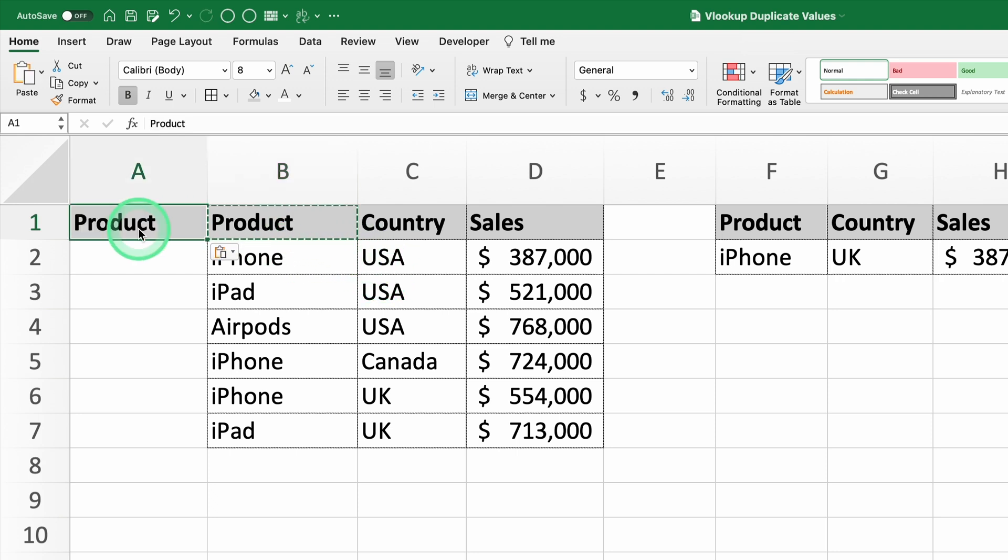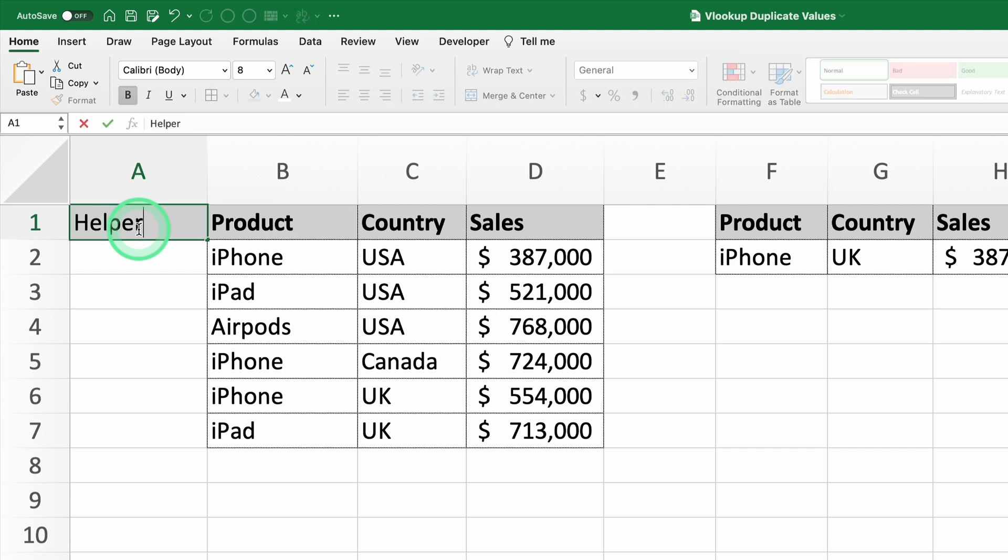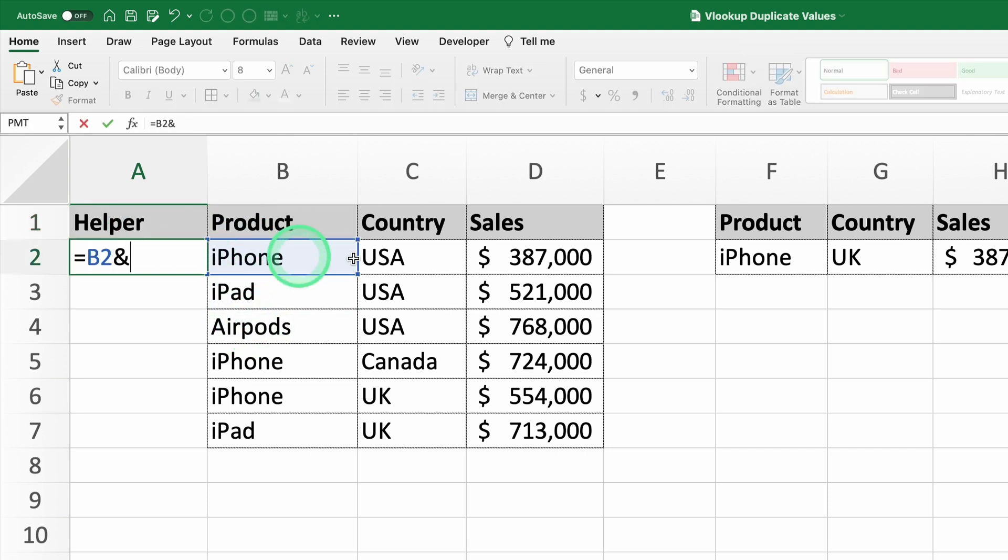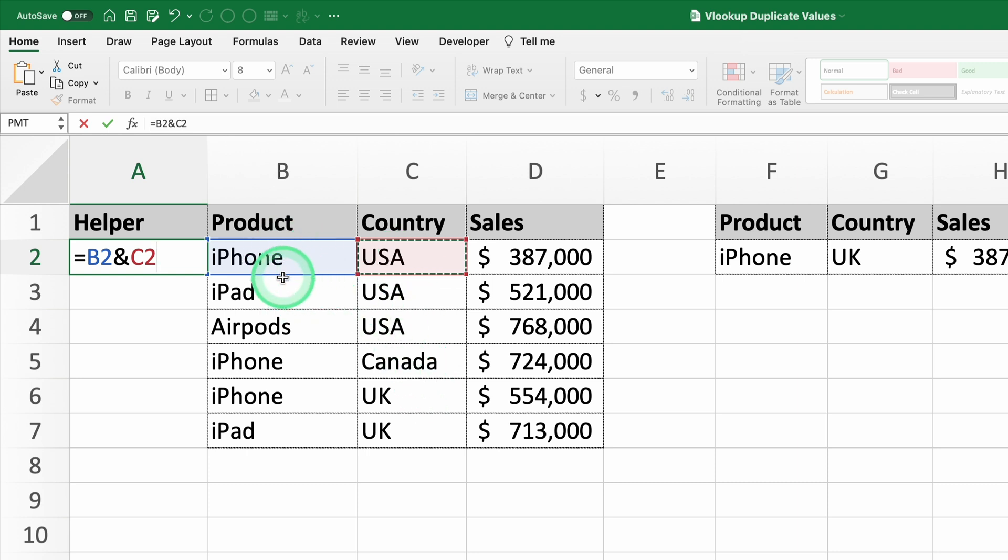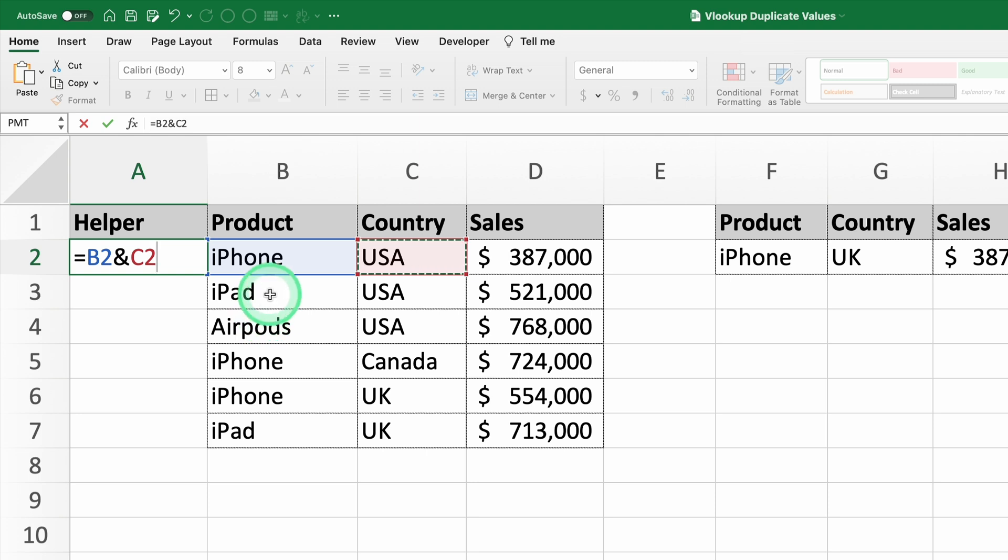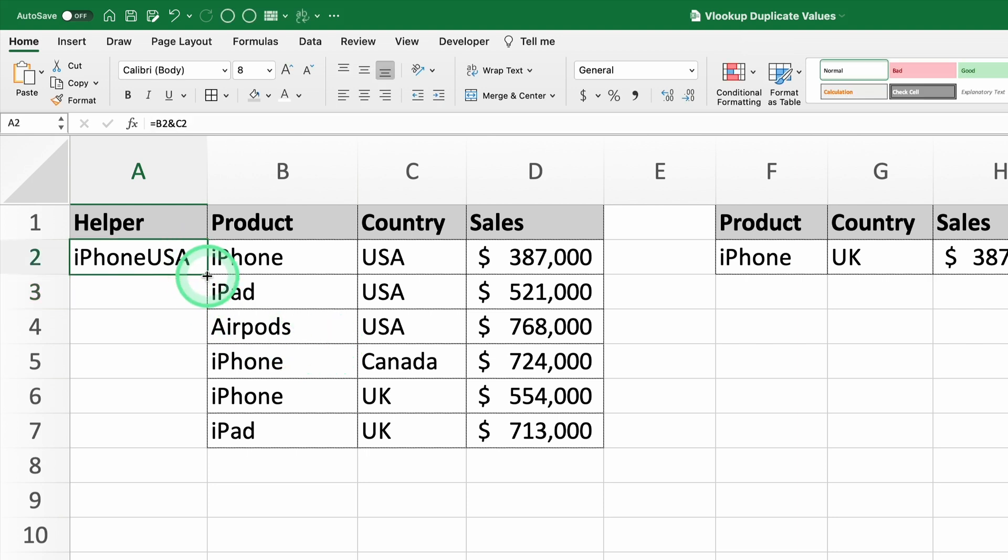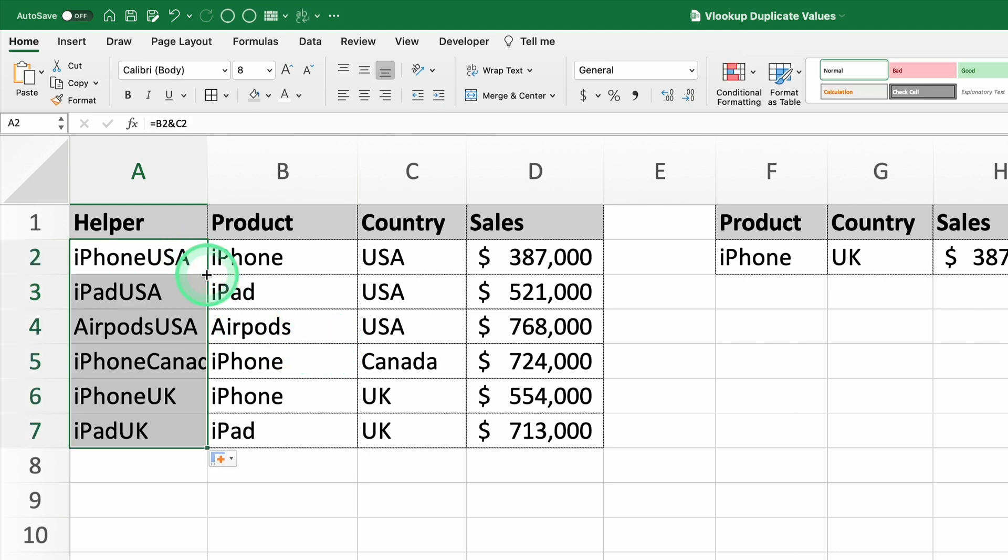Start by creating the helper column. In a new column, enter the formula equals B2 ampersand C2. This formula combines the value in B2, the product, and C2, the country. For example, if B2 contains iPhone and C2 contains USA, the result will be iPhone USA. Drag this formula down to fill all the rows in the column.